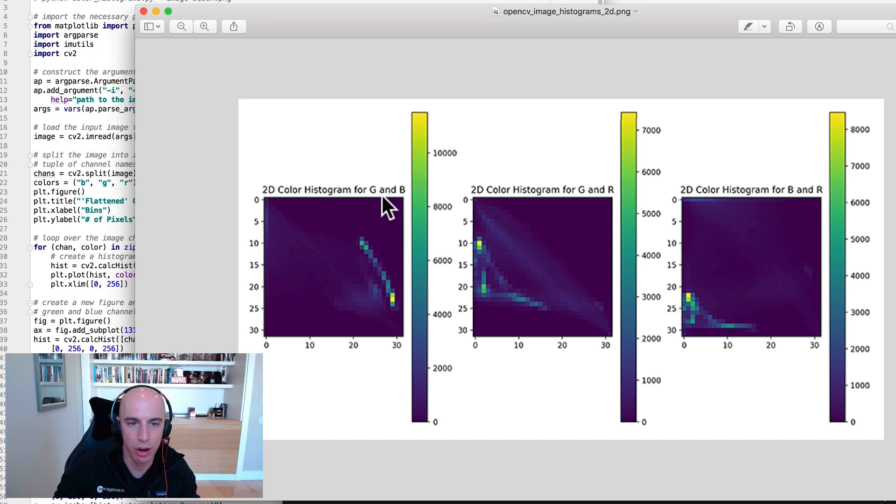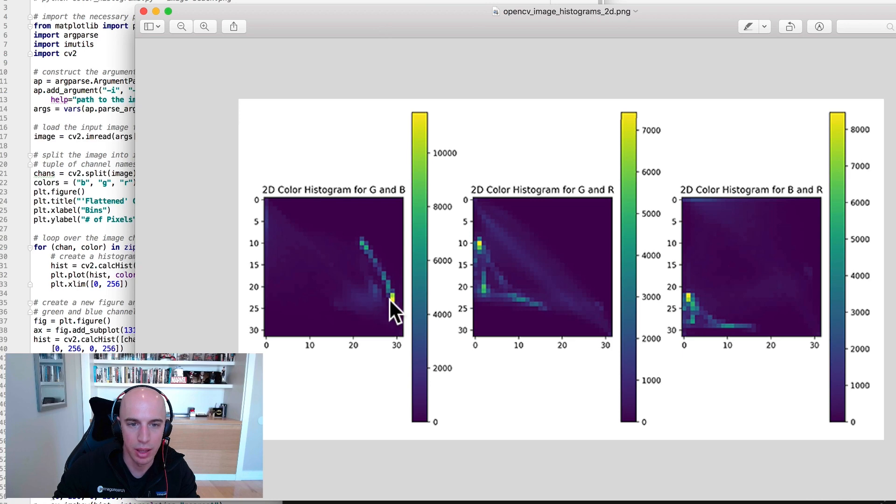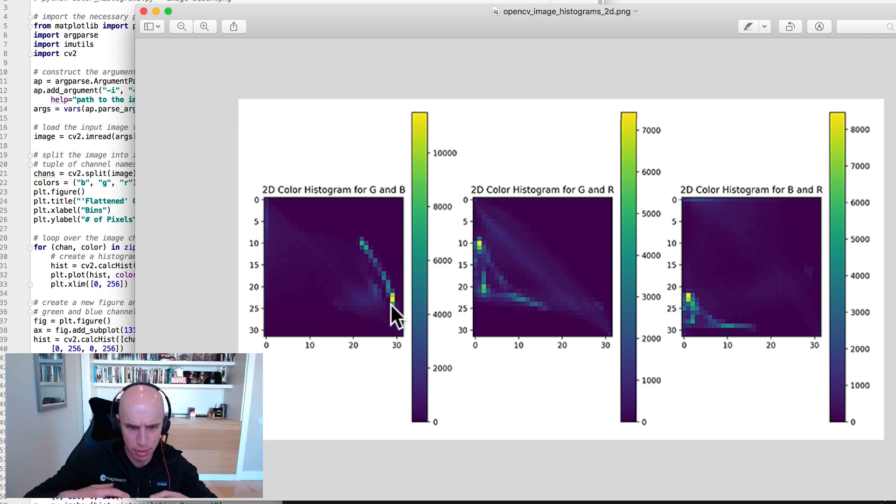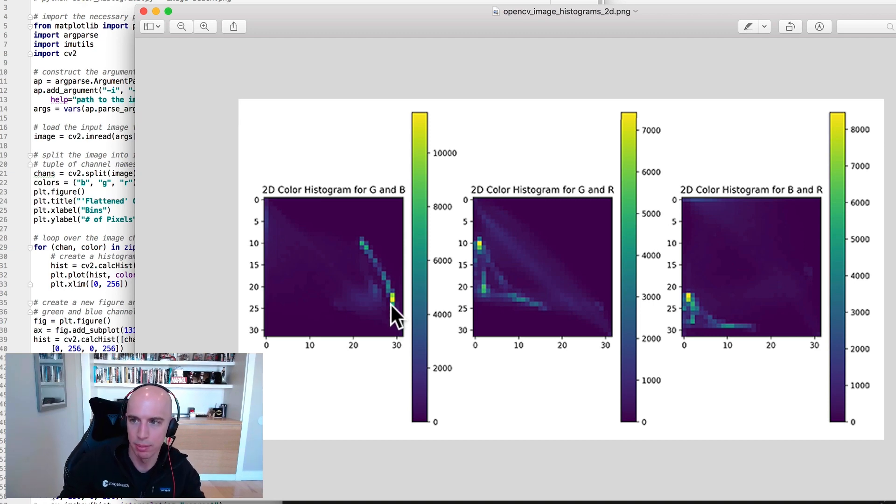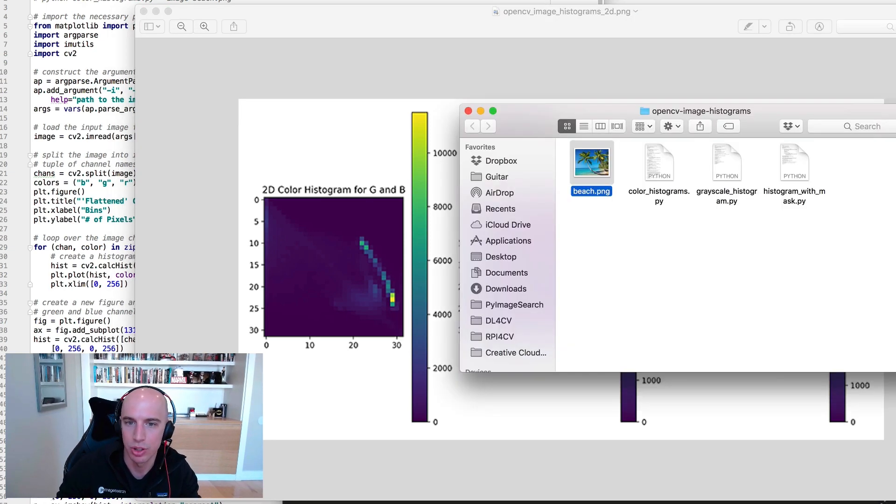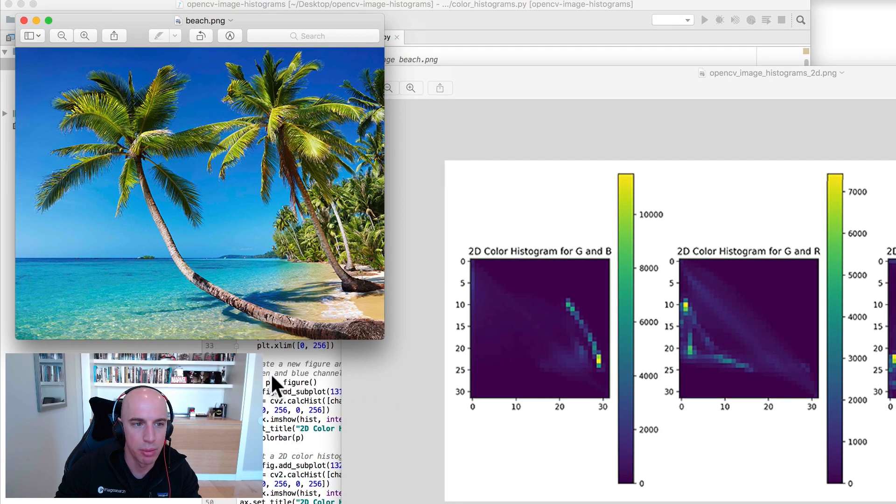So for our green and blue channels, it looks like there's a very bright green with kind of a brighter blue as well. So it's probably something like your ocean water, your brighter pixel intensities towards like the bottom of the beach, the bottom of the beach image. That would be something maybe around in here towards the greenish color of the sea.